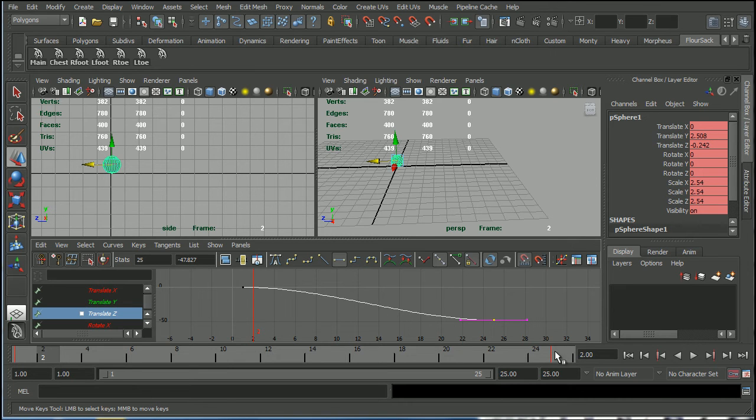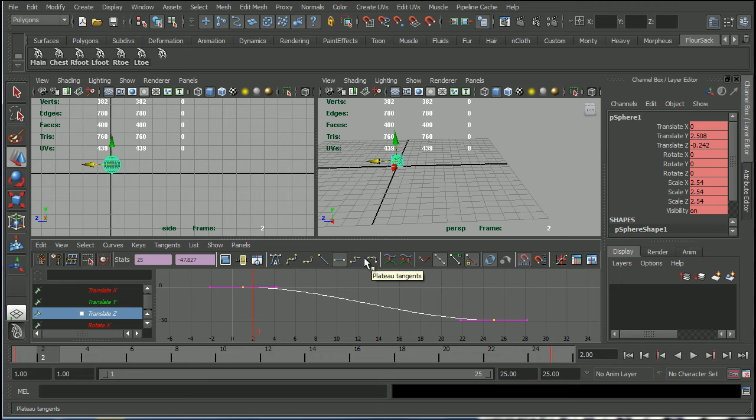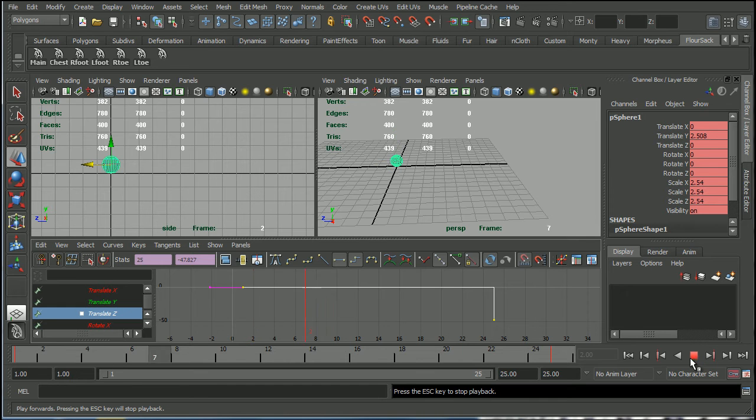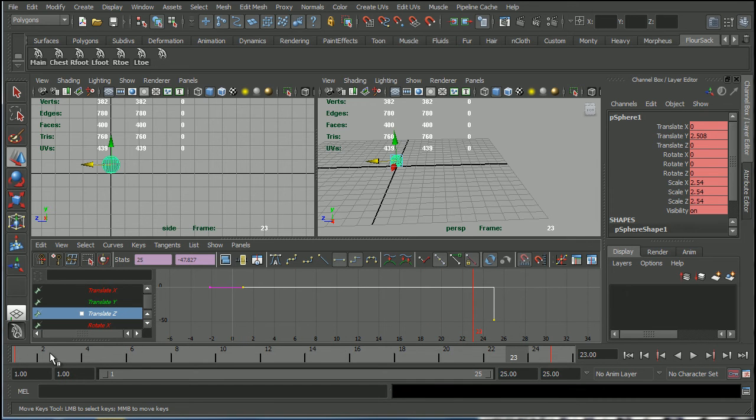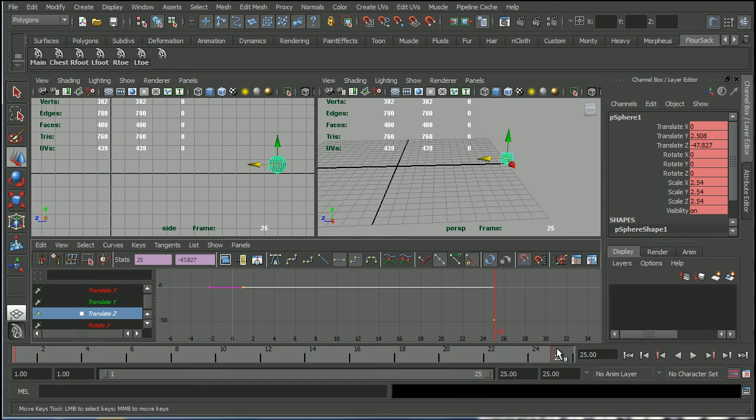So what we would do is select this curve and turn it into a stepped curve, which is I believe not there, there we go, stepped tangents. So if I just click there, that is a stepped curve and that will produce this effect. So what's happening now is Maya is holding this pose here from frame 1 all the way to frame 24 and then it's stepping from 24 to 25.